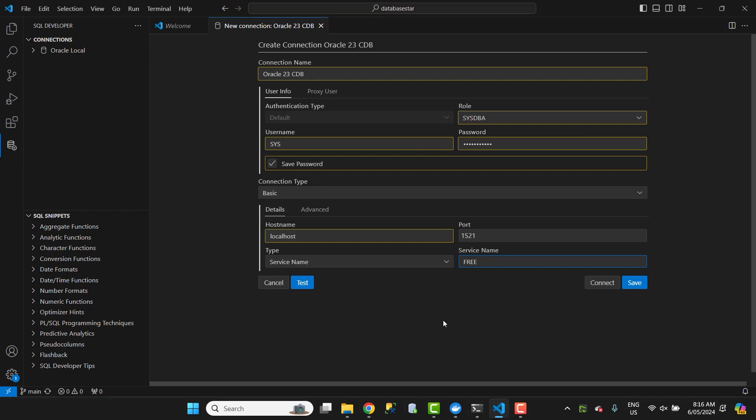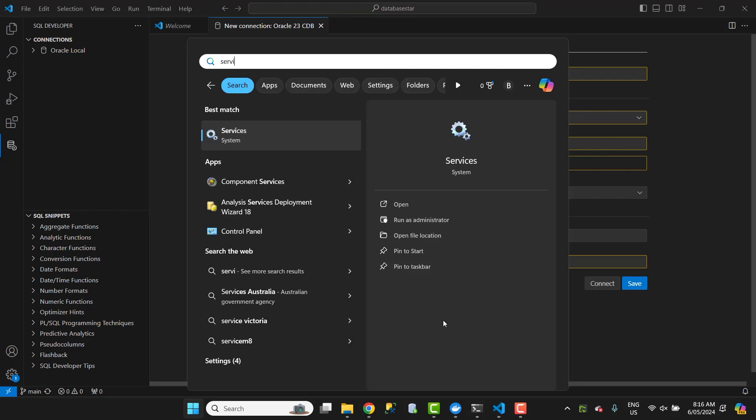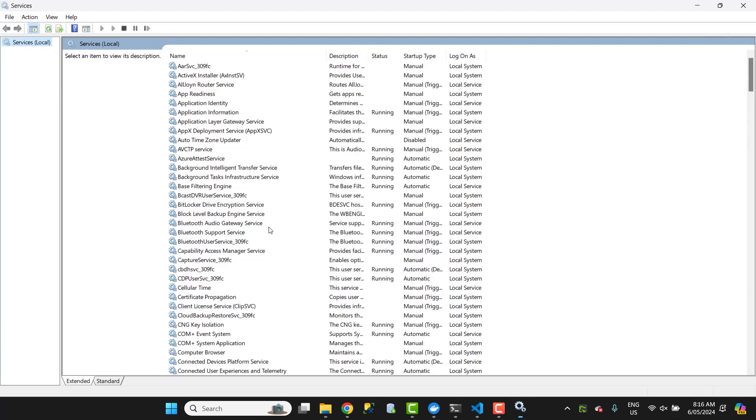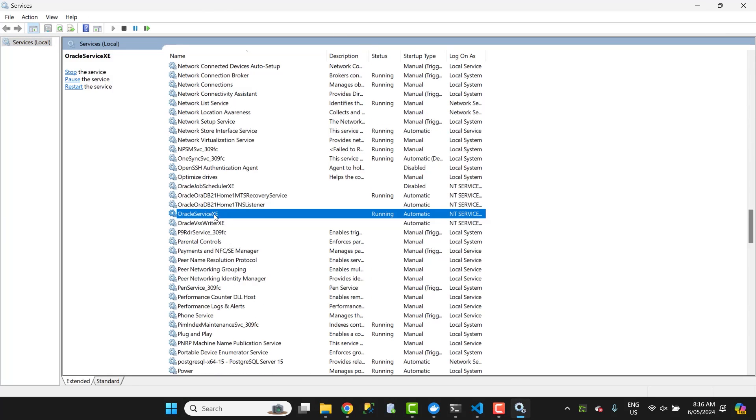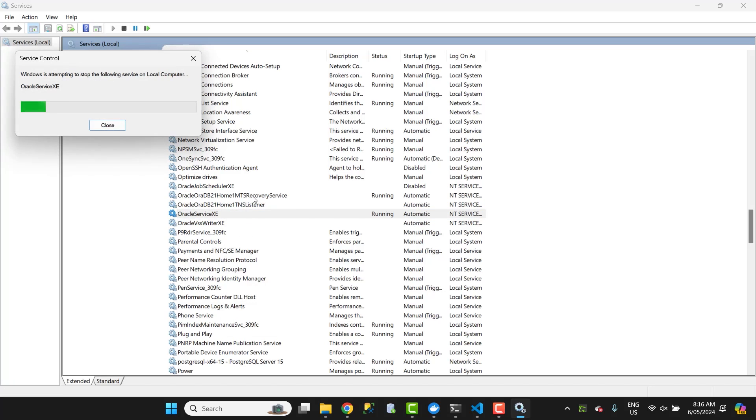Now before we test the connection, make sure that any existing Oracle installations on your computer are stopped. If you have a previous version on your computer like I did, it may be already using port 1521, which can conflict with this new installation. You can either uninstall that old database or go to services and stop the Oracle services.